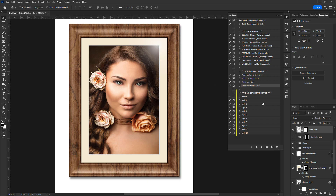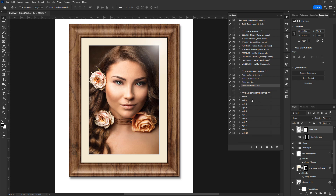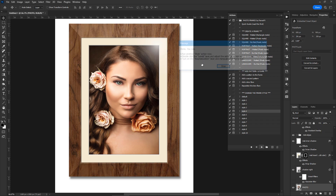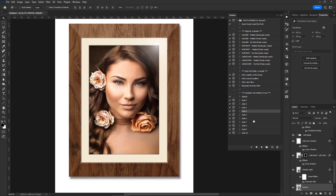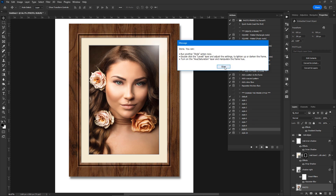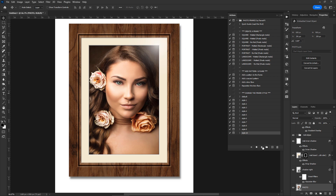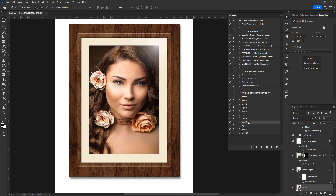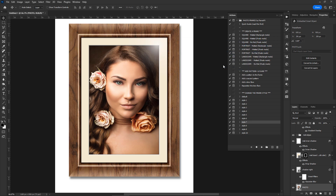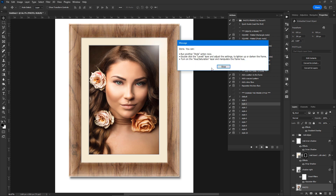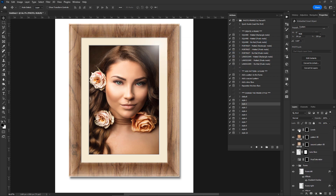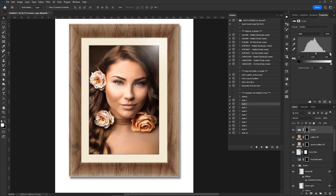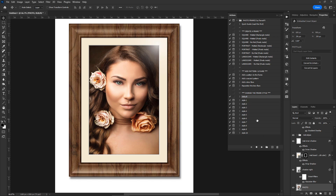The last group contains various styling actions. You can run them in any order and dramatically change the style of the frame. Don't forget to use the Levels adjustment layer to adjust the look of the frame. To revert back to the original style, run the Default Styling action. Thank you very much for watching.